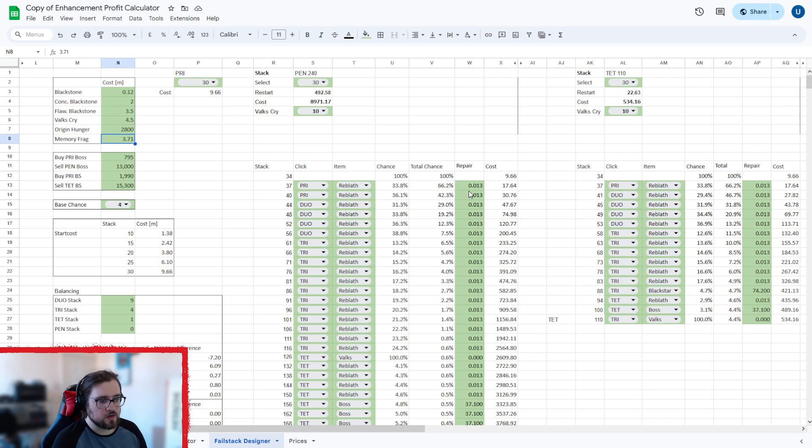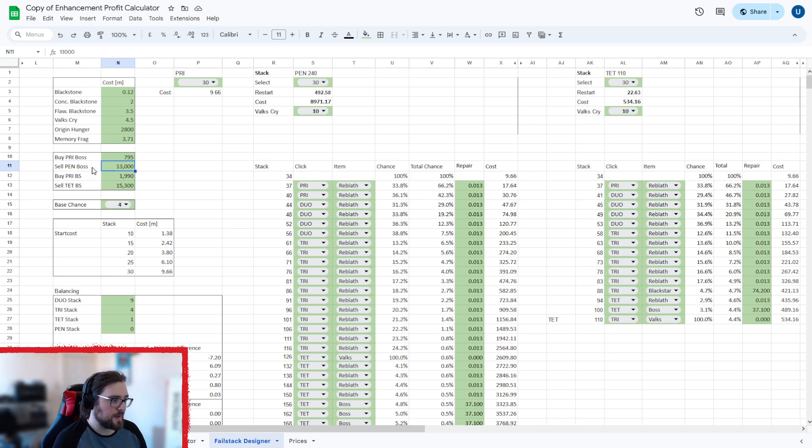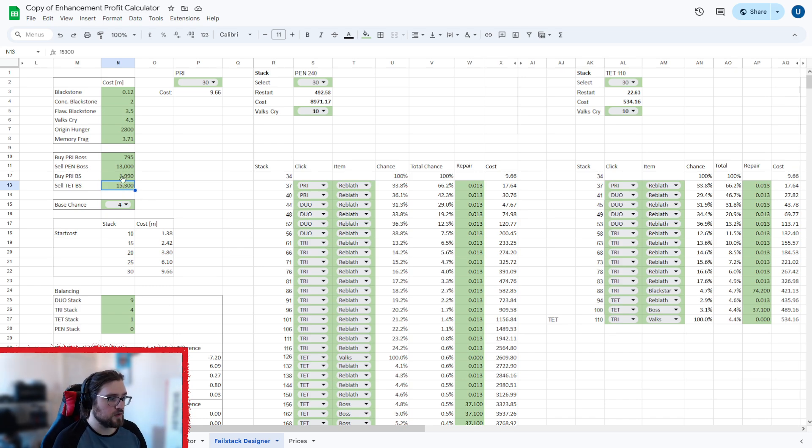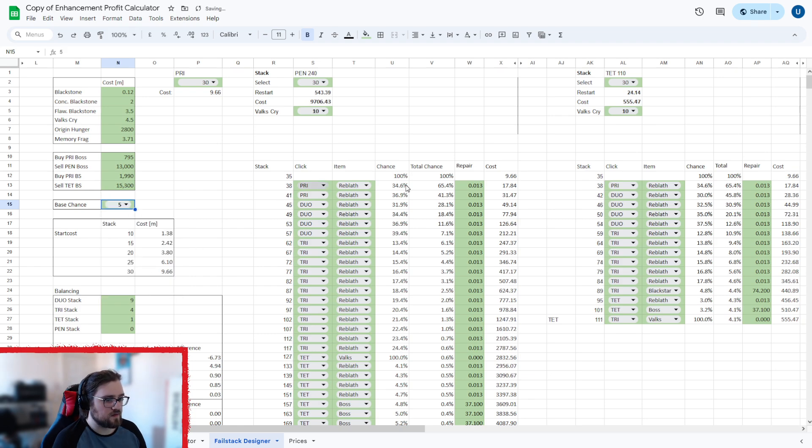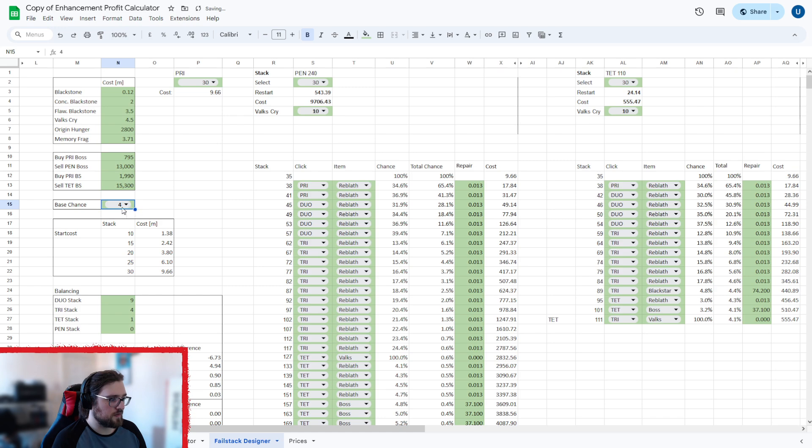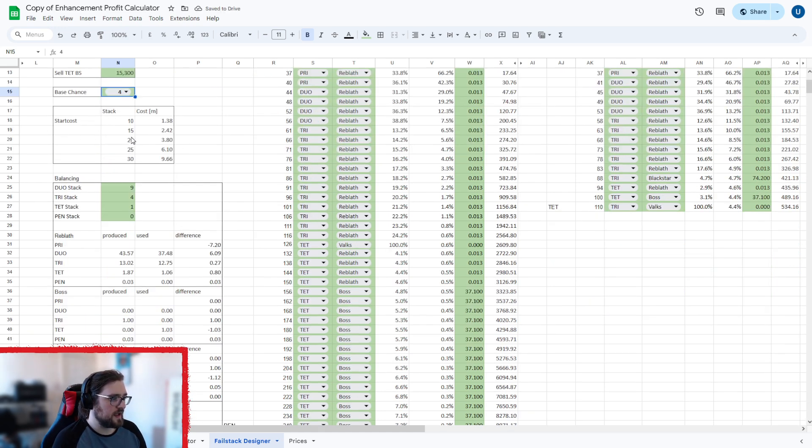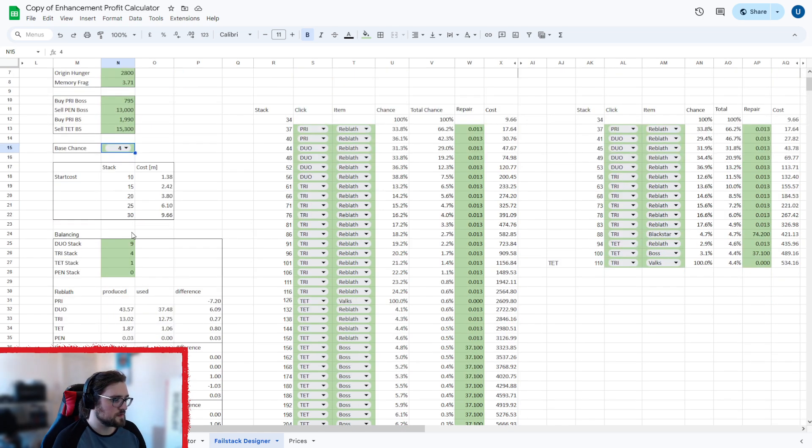When you get the sheet, this bit's probably not going to be green because it's now automated. So you don't actually have to change it. Then this is how much you buy your boss gear for, how much you would sell it when you make it a pen, how much you buy your black star for a pry, and how much you sell it at tet. Now these numbers aren't accurate. You do need to set these yourself again. And then this here is your base chance. So if I put this to five, you'll see it edits all of them. So basically put this to the amount that's accurate for you. And this bit, you don't need to edit. It's just the costs of the stacks. It goes off the cost of your black stones.